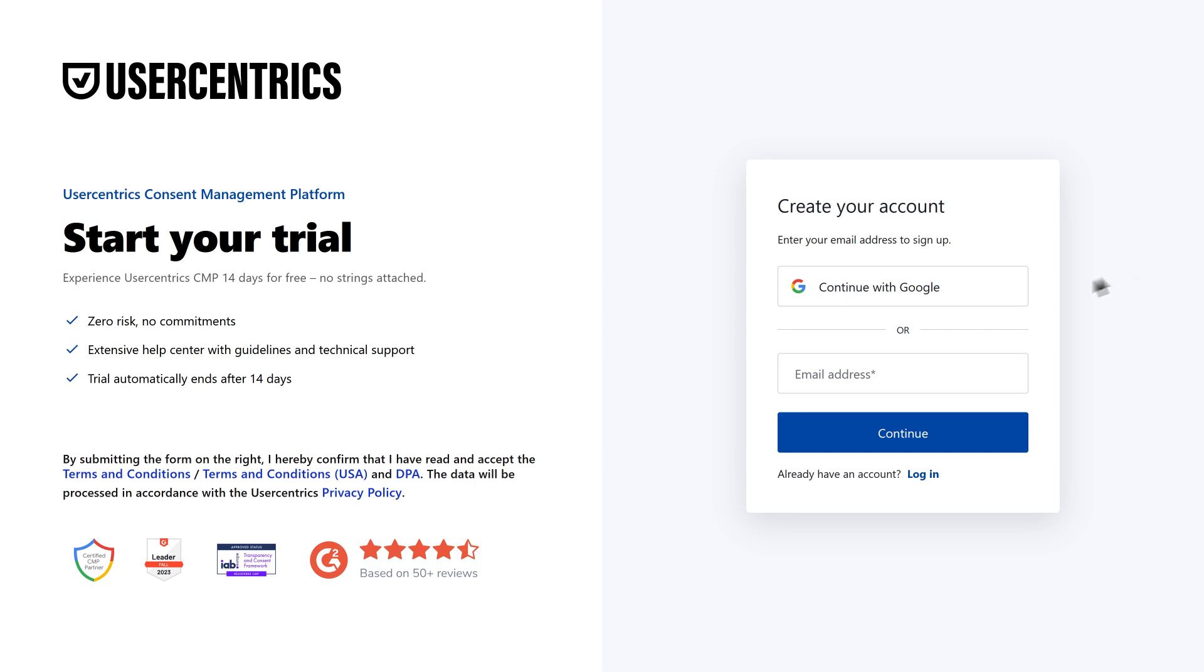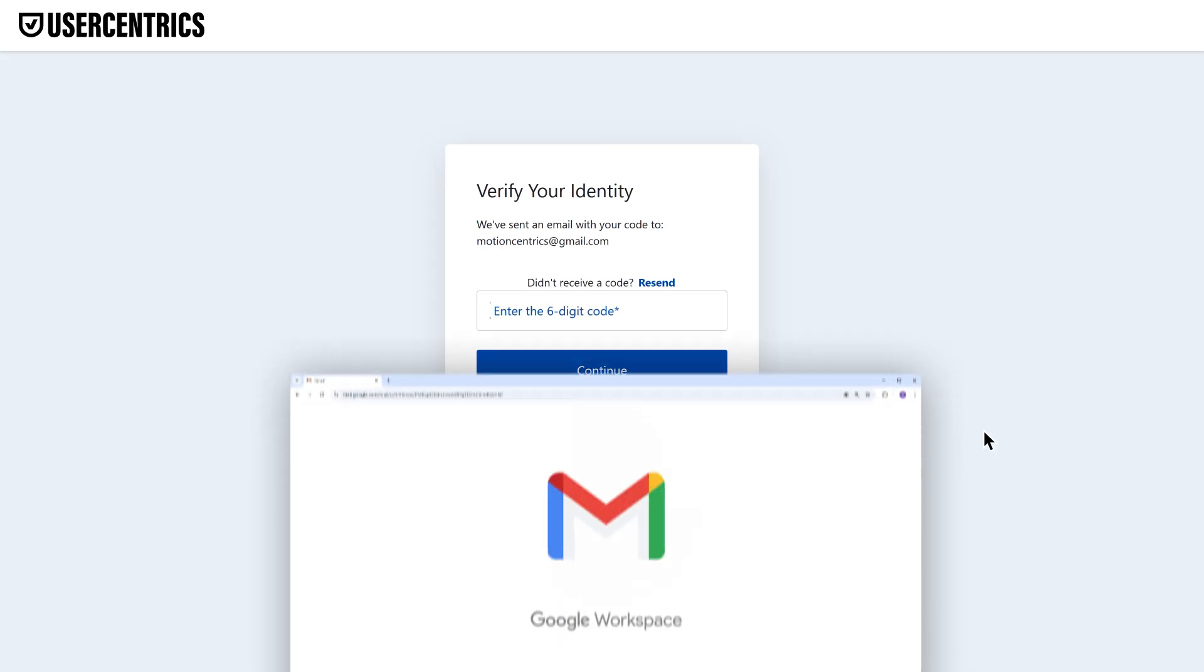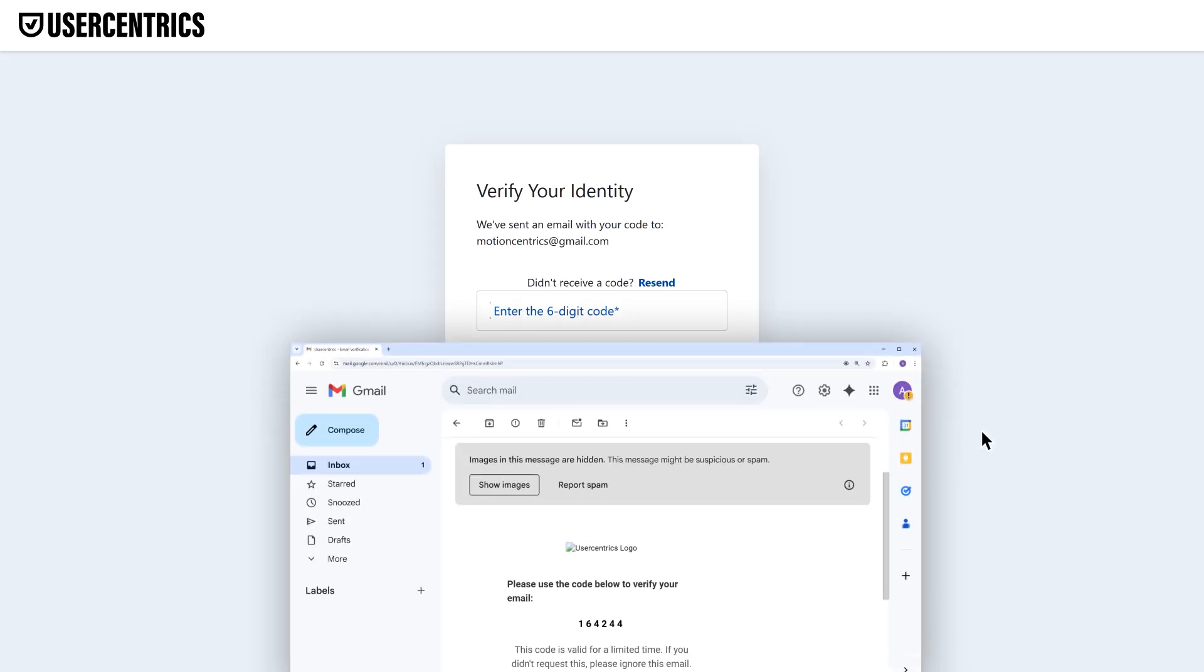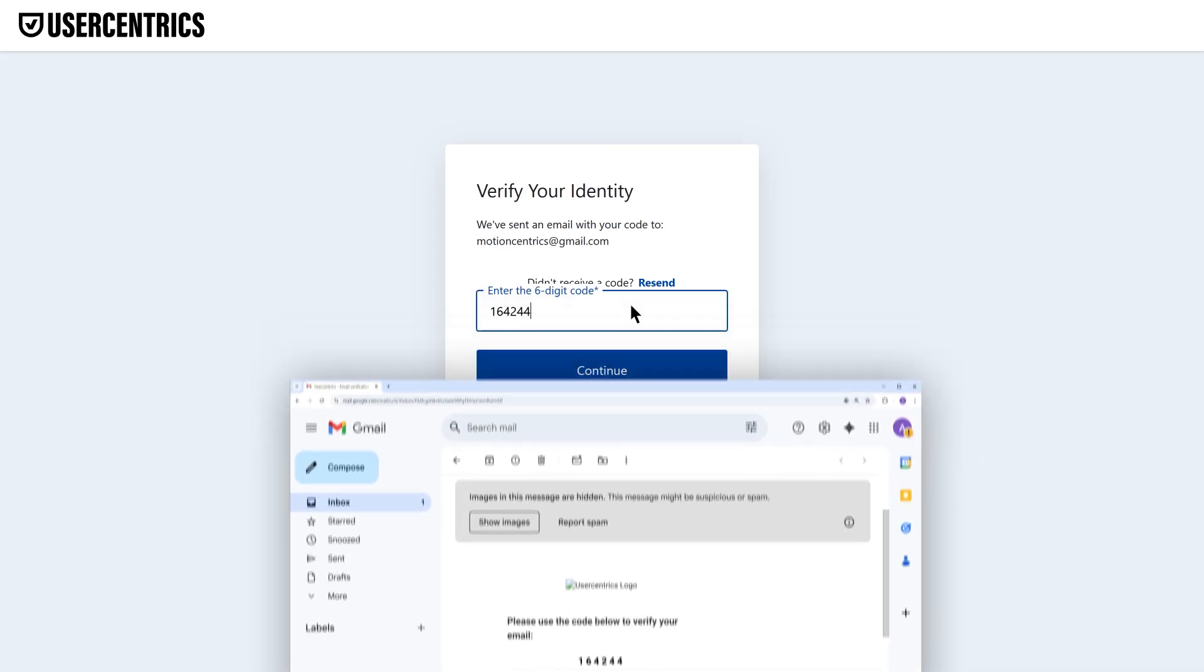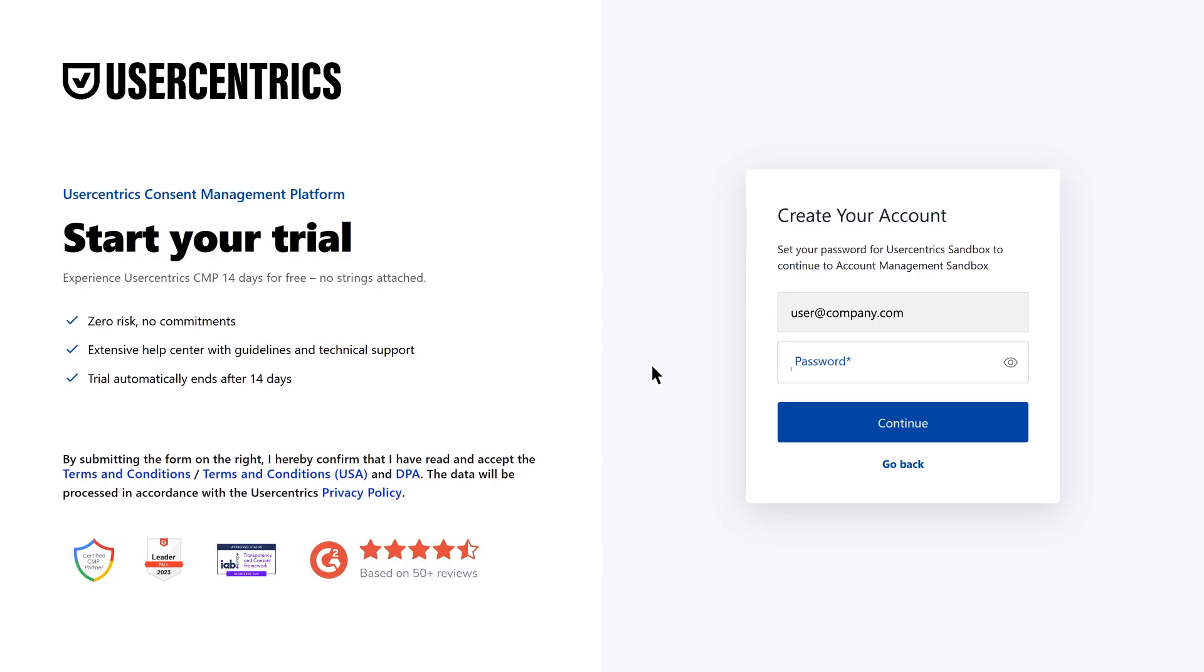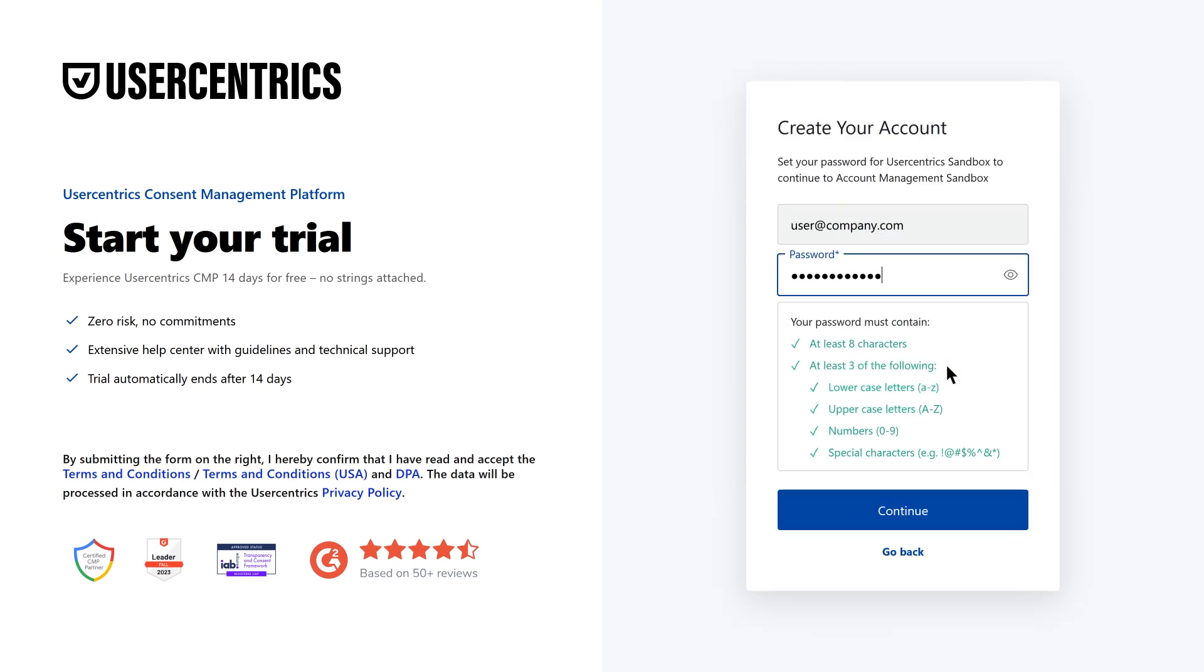First things first, create your account using your email address. You'll get a verification email to confirm it. Once verified, you can complete the process by setting a password.